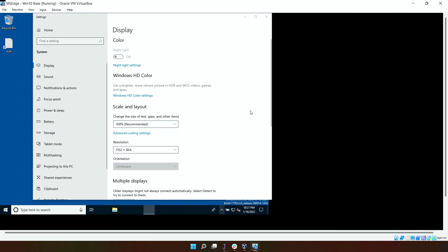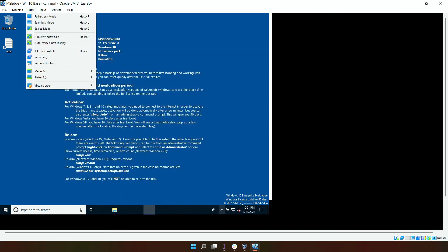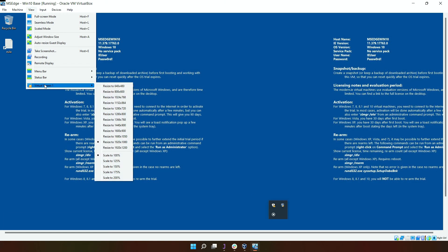There we go, just took a little while. So now the resize is 1920 by 1080.